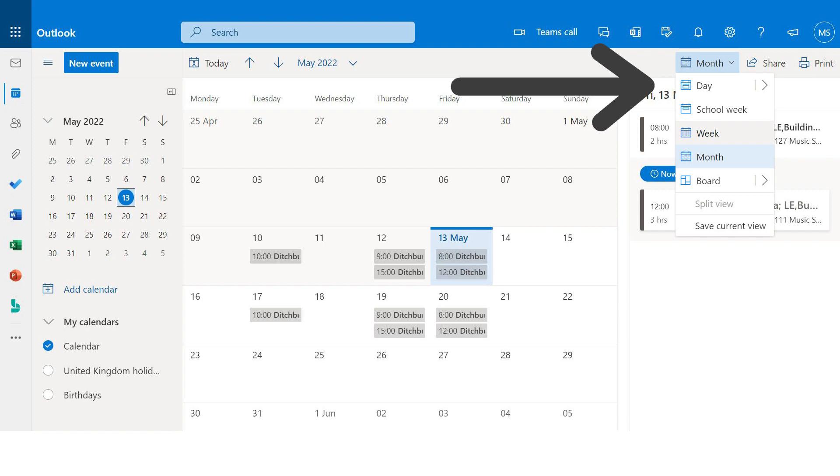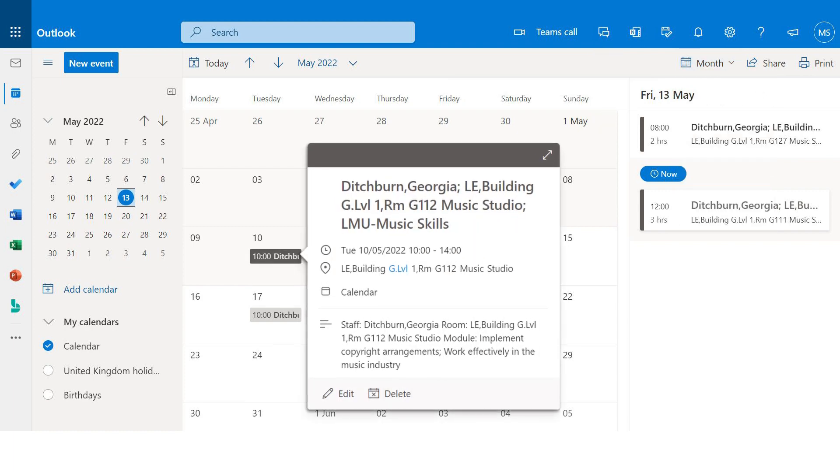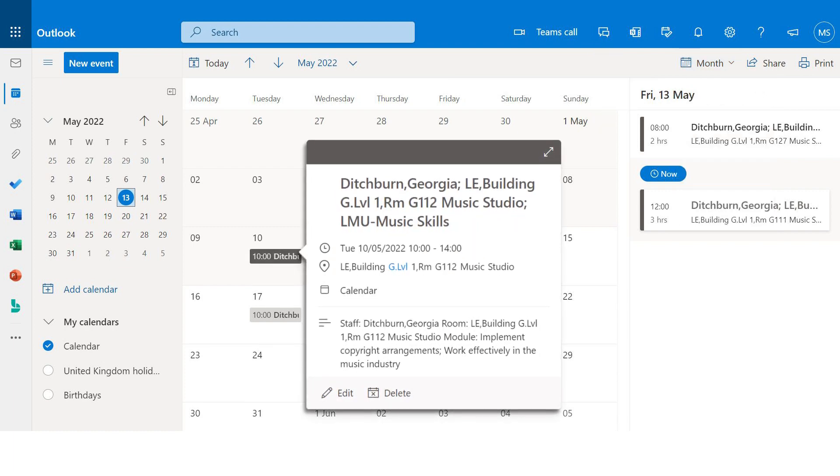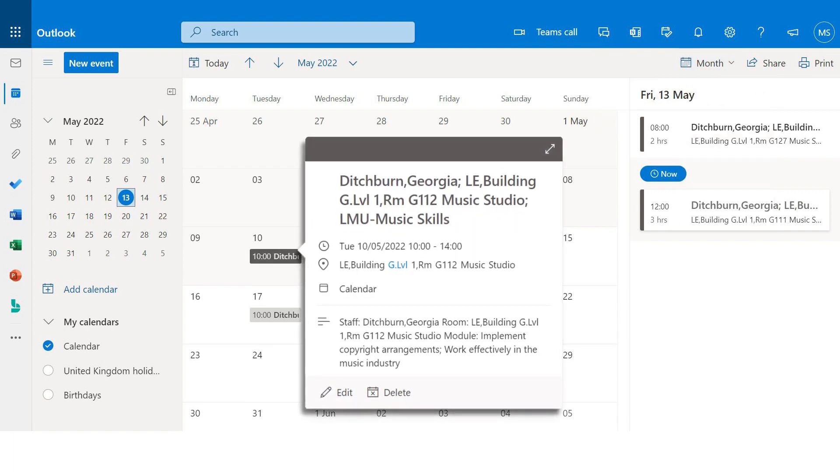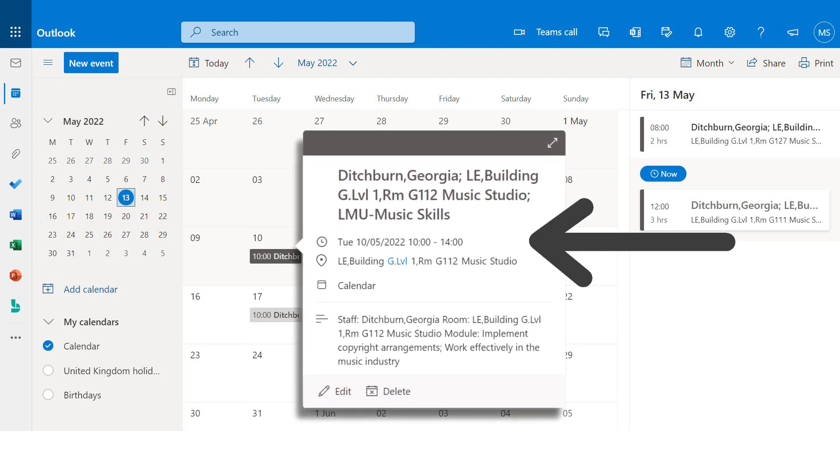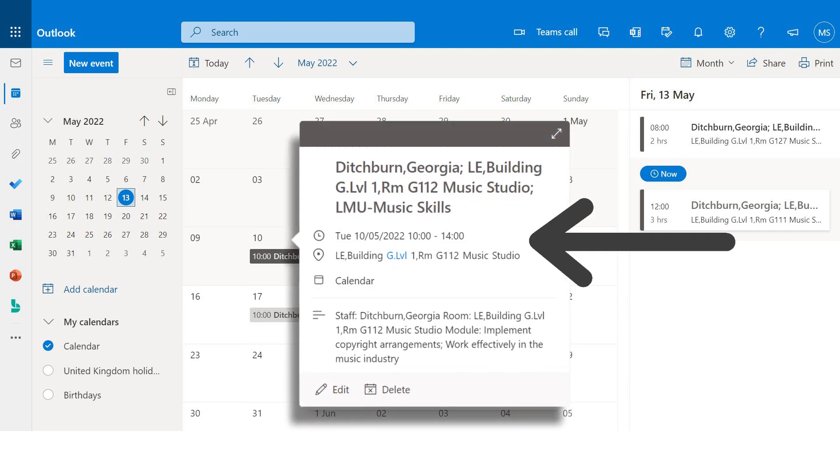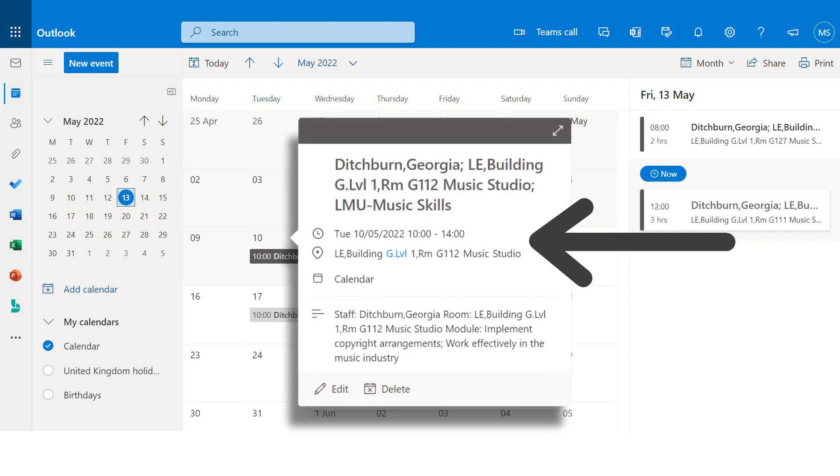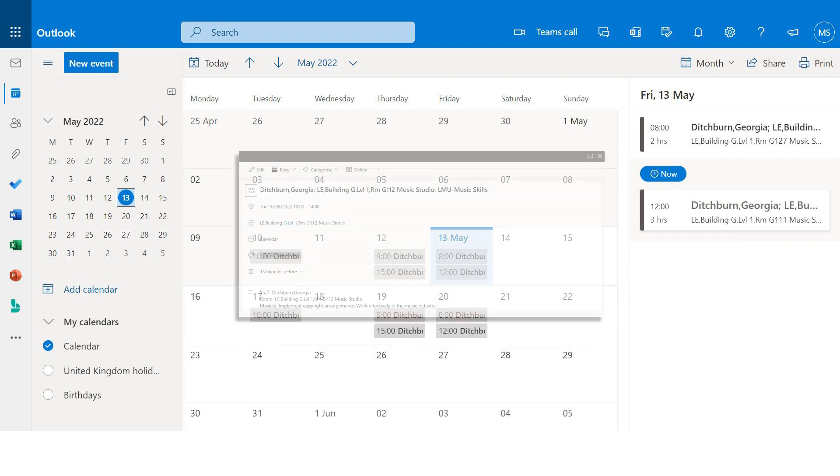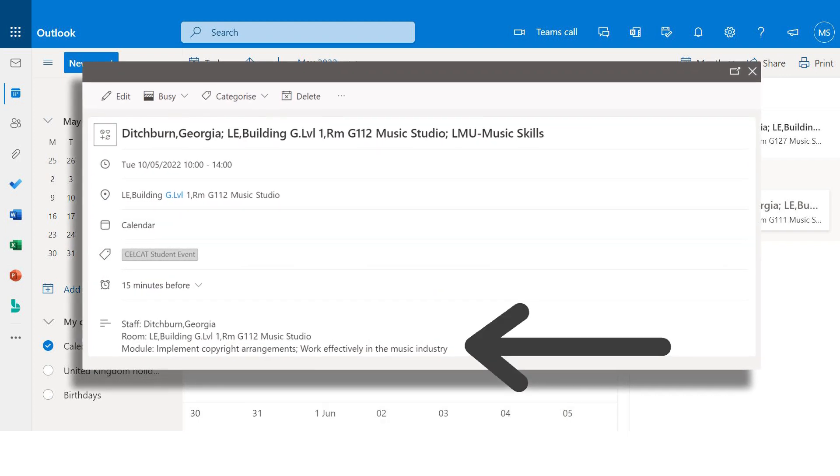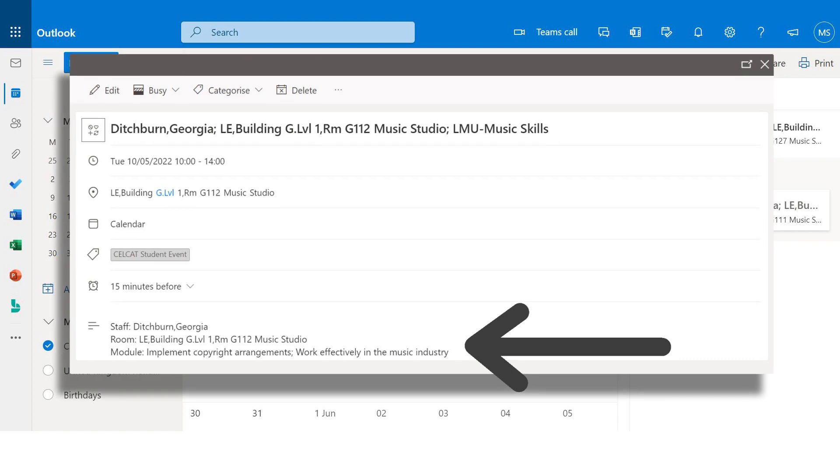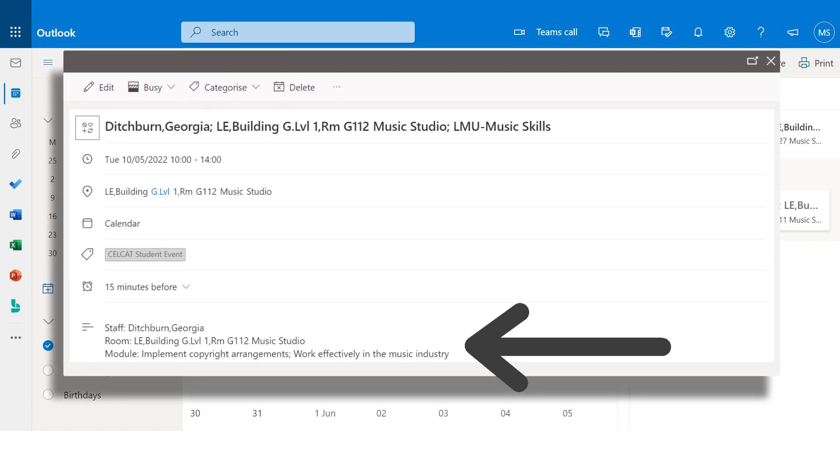You can also click on a class to view more information. The timetable information includes your class time, campus building location and room number. Expanding this window will display further information such as the class or unit title and your lecturer's name.